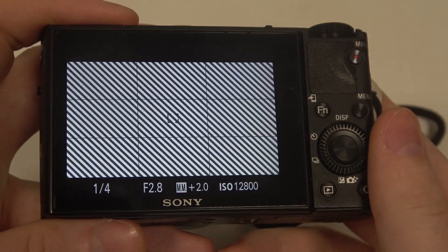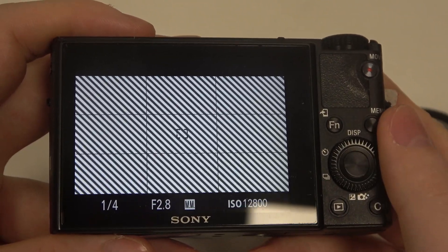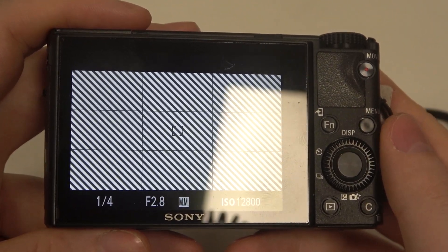Hello! In this video I want to show you how to change picture effect on the Sony camera.